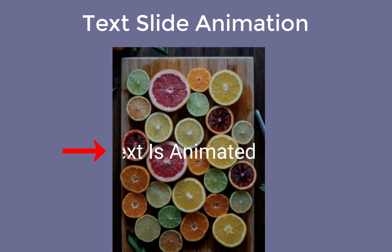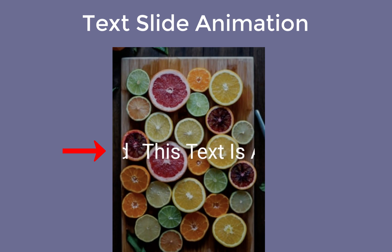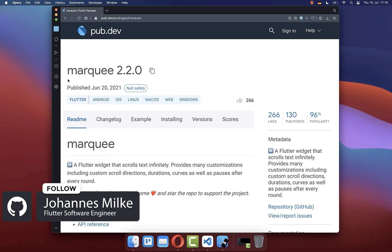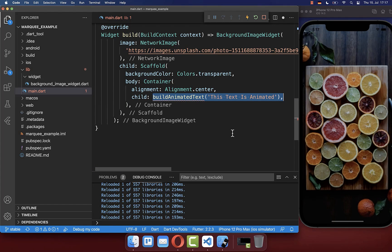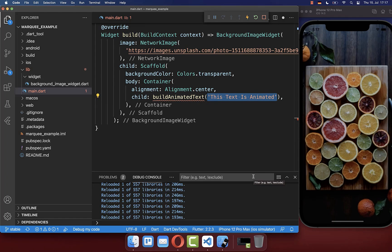How to create a simple text sliding animation with Flutter. For creating this text animation, we will use here this marquee package. Therefore, let's get started by creating a new method, buildAnimatedText, where you put then the text inside that should be animated.